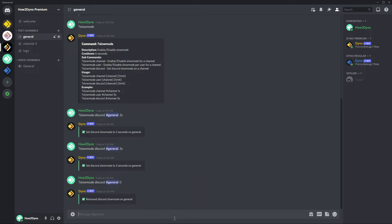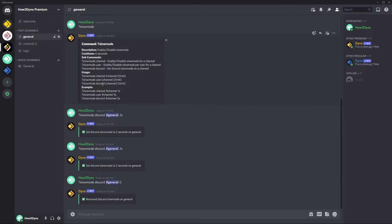So those are two ways to disable slow mode when setting a custom limit. Now as I said earlier, slow mode user and slow mode discord are essentially the same thing. Slow mode channel, however, will allow one user to send a message into a channel based on your set interval. So say I have this channel general and I have multiple users talking.